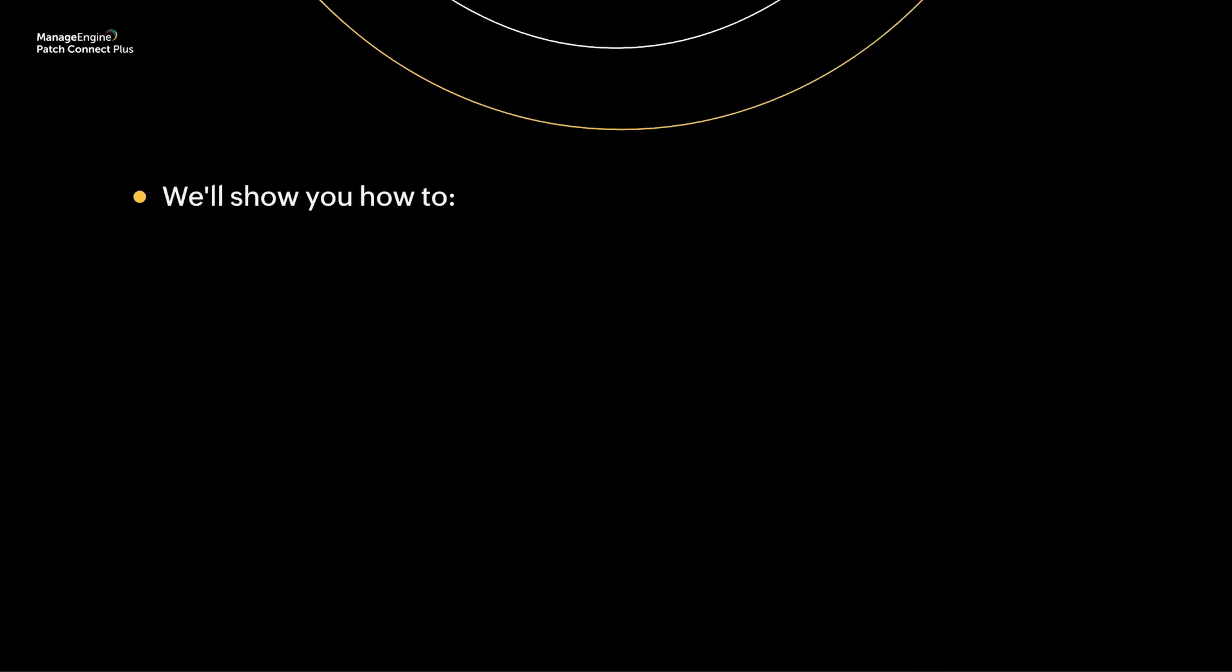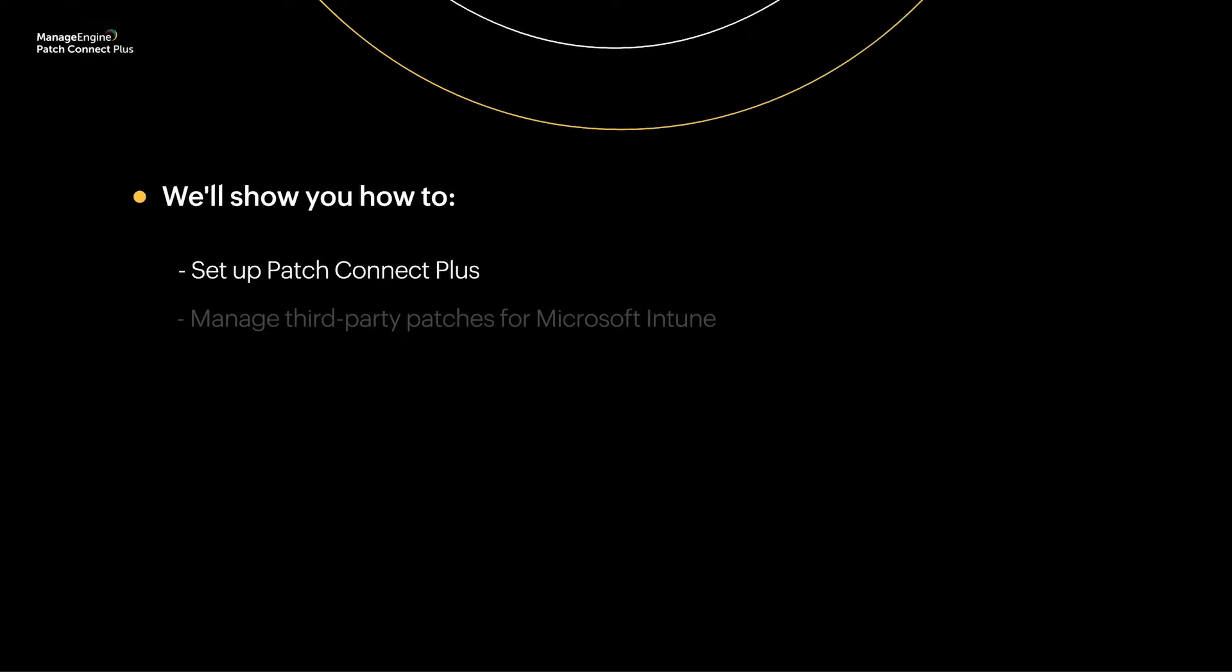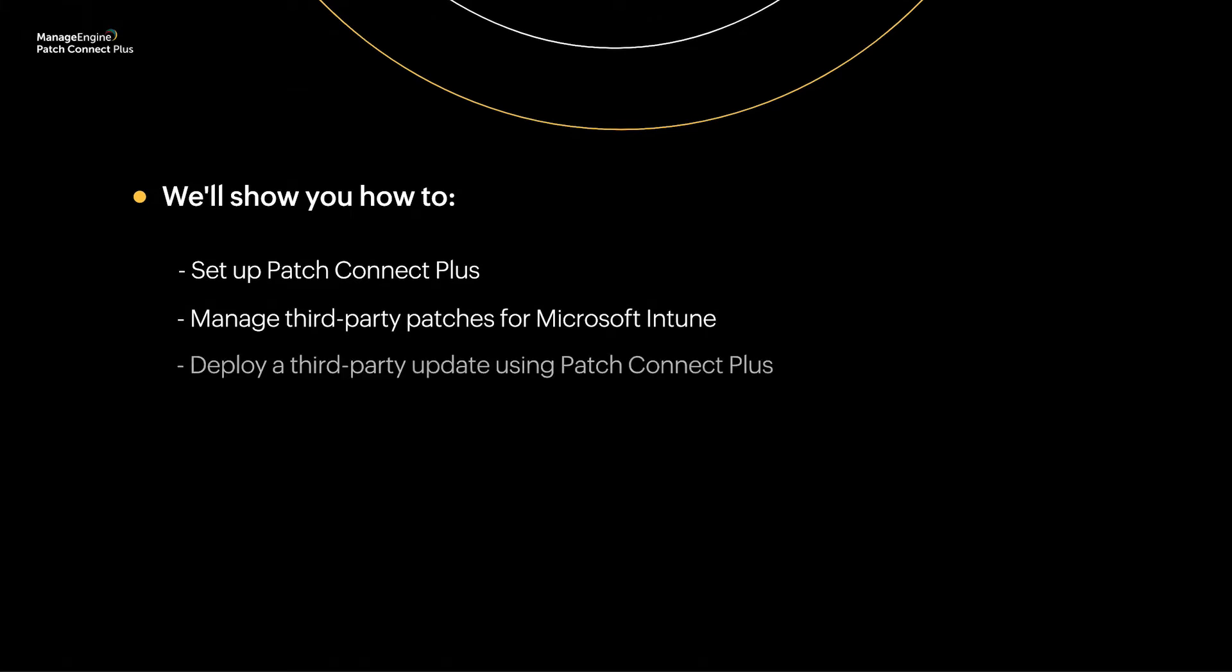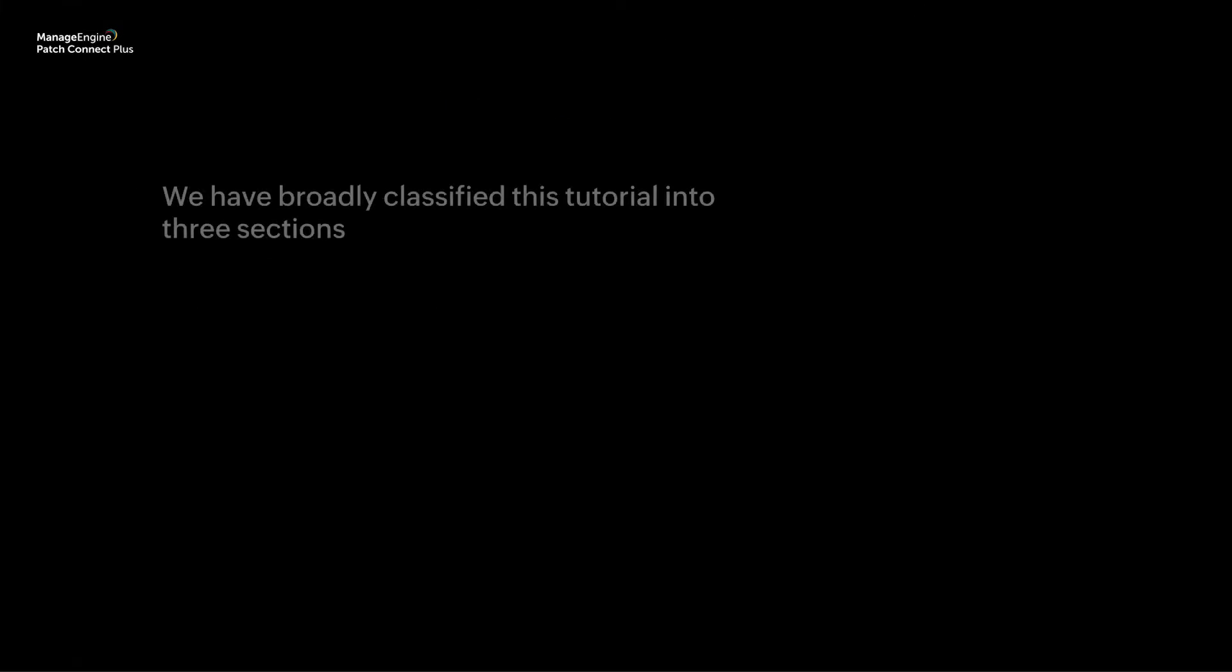In this quick video, we'll show you how to set up Patch Connect Plus to manage third-party patches for Microsoft Intune, going step-by-step and actually deploying a third-party update using Patch Connect Plus. For the sake of simplicity, we have broadly classified this tutorial into three sections.